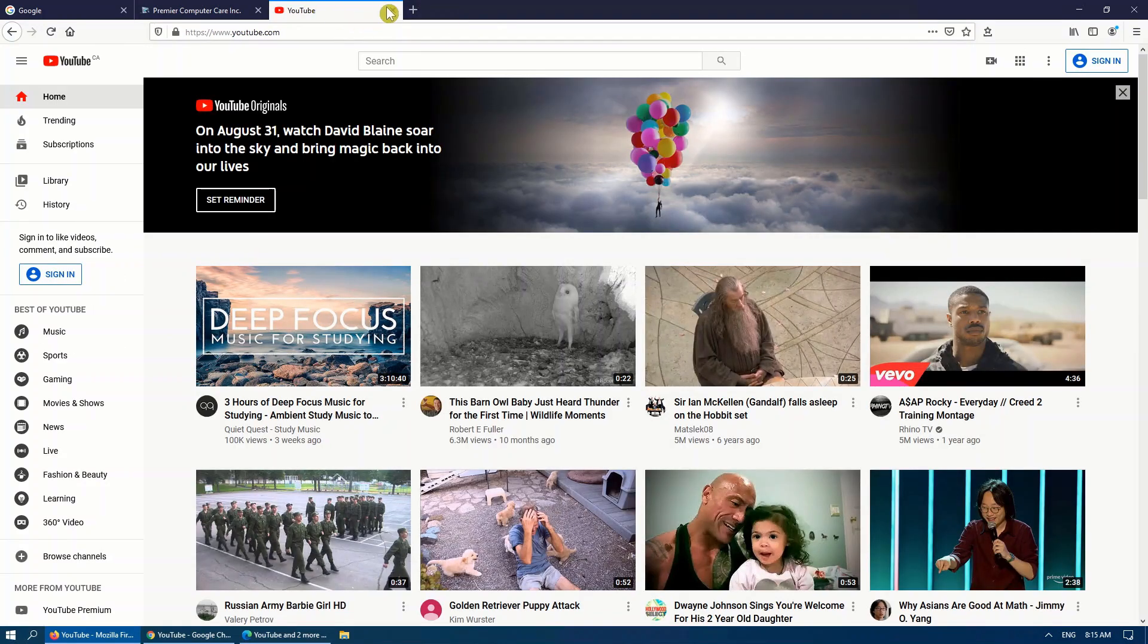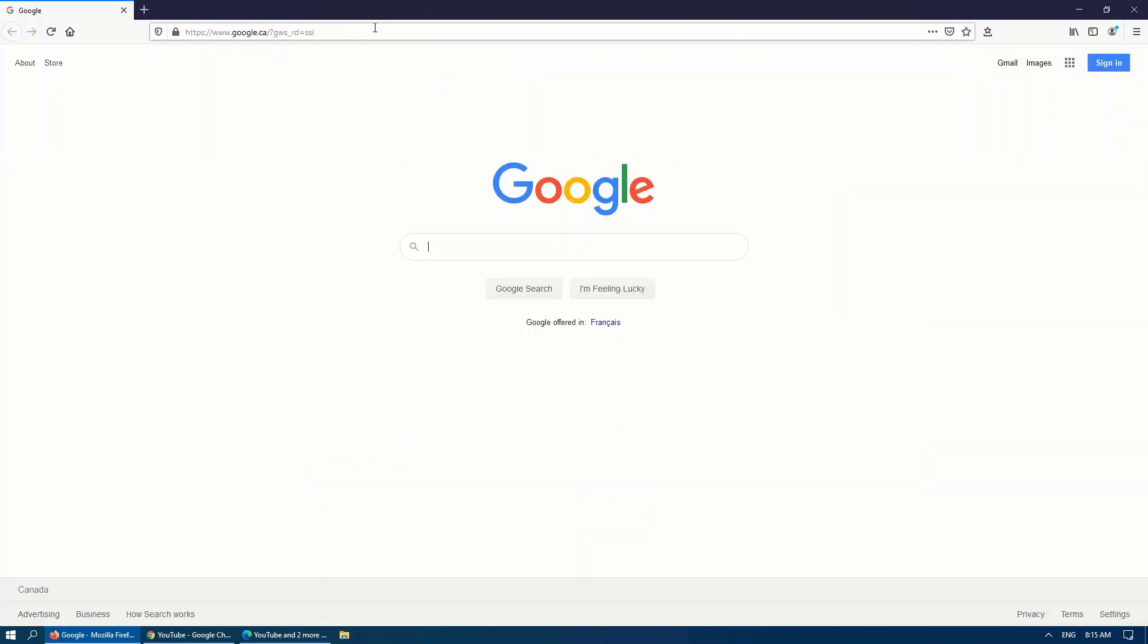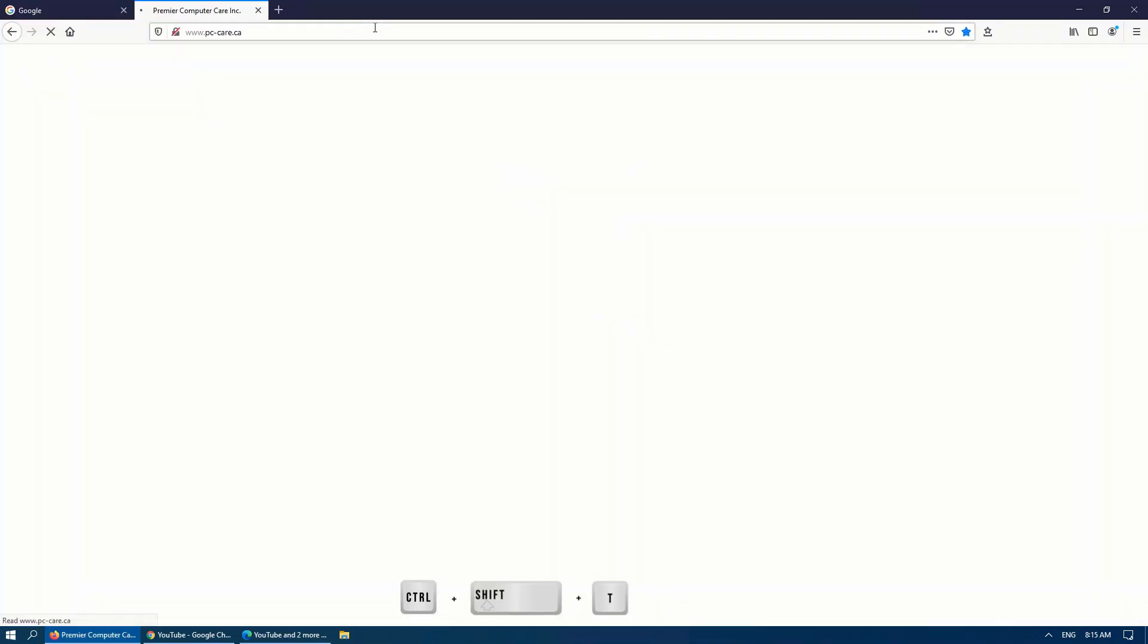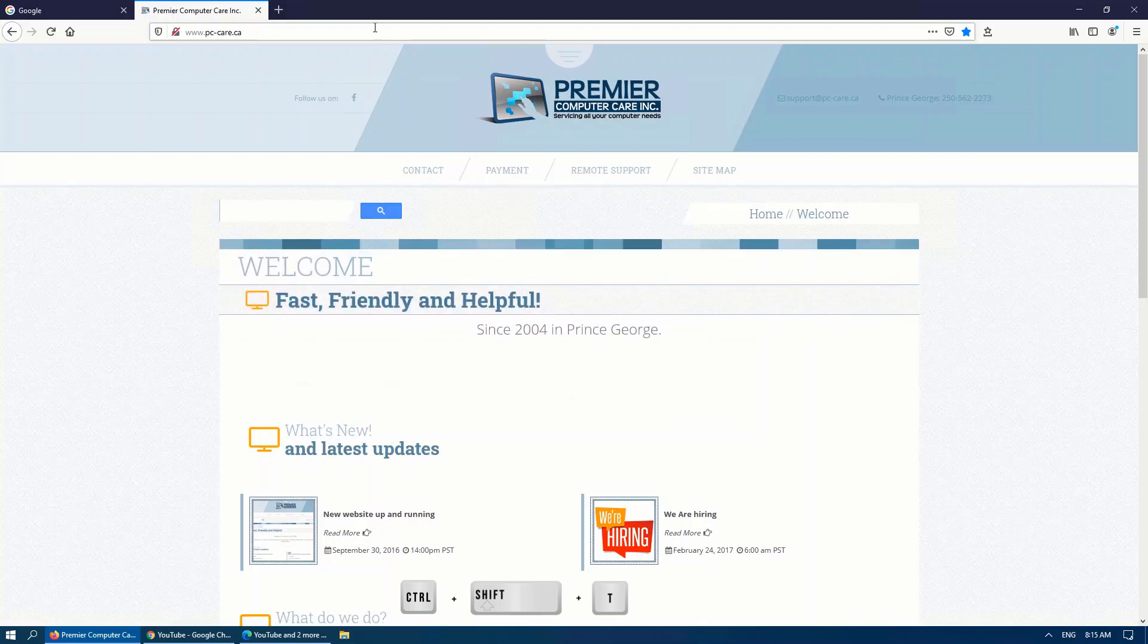There's also the option if you close it off, you can use a keyboard shortcut, which is Control, Shift, and T. If you press Control, Shift, T again, if you close two tabs, it'll bring back both tabs in order.